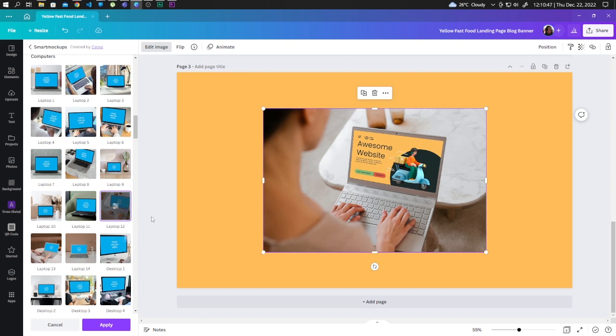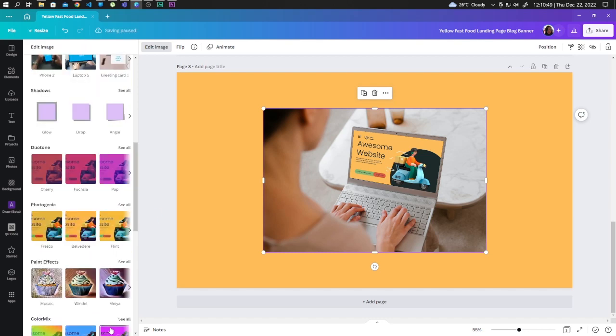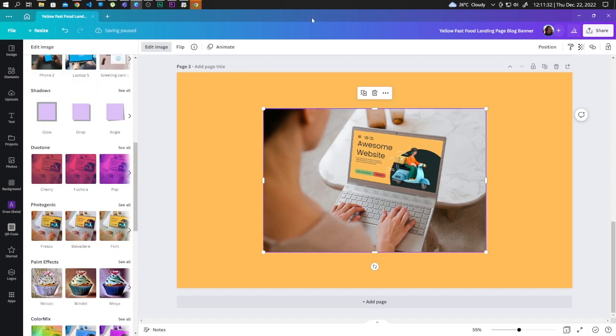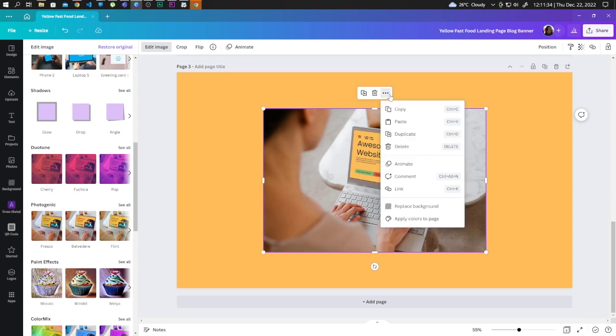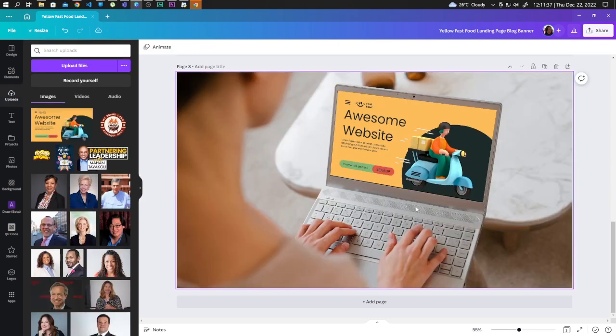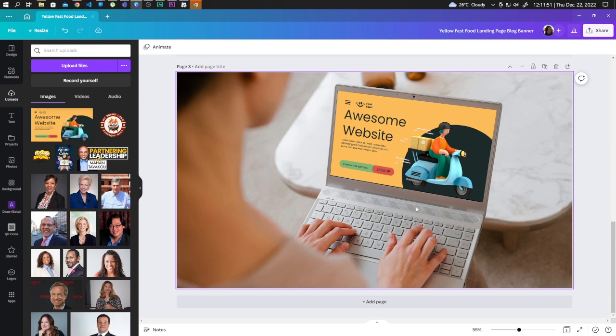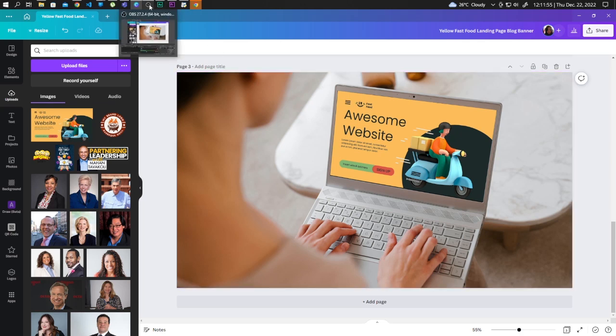Now if you're satisfied, let's click on Apply. So there we have it guys, this is how we can use computer screen mockups in Canva. Thank you so much for watching and I will see you in the next one.